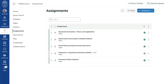Last night at InstructureCon, a new GPT-powered assignment feature for Canvas was announced. The idea is that it bridges the power of large language models with the pedagogically sound, institutionally trusted learning experience that you are building in your Canvas course.